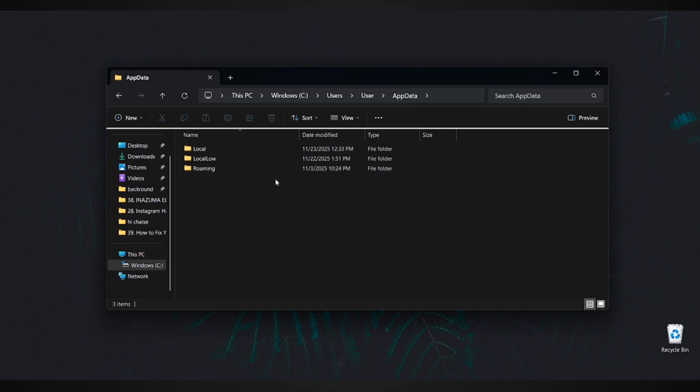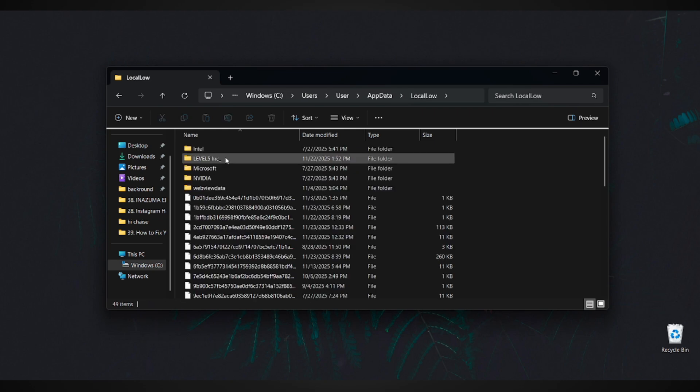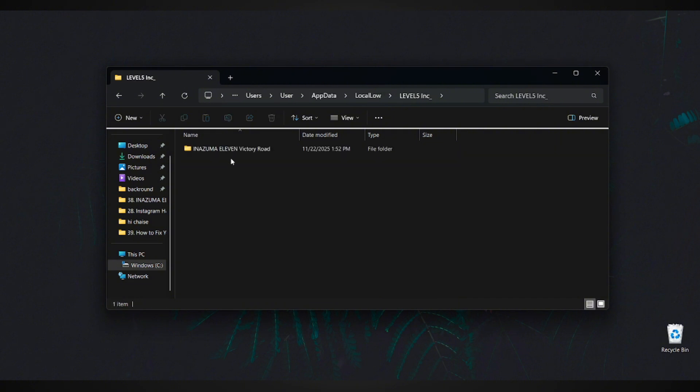Now inside AppData, open the folder called Local Low. From here, look for a folder named Level 5 Inc. That's the game developer.